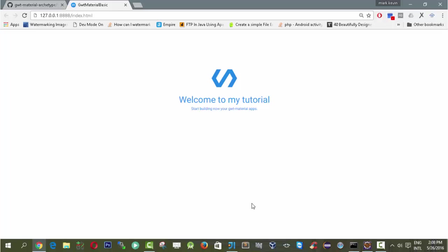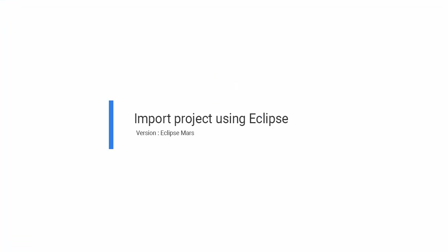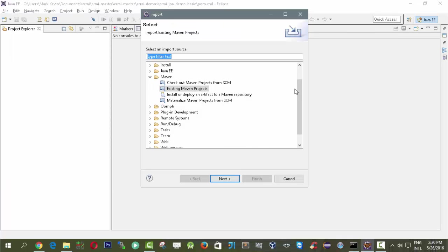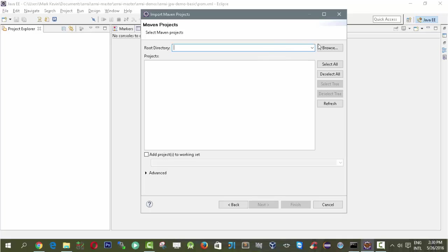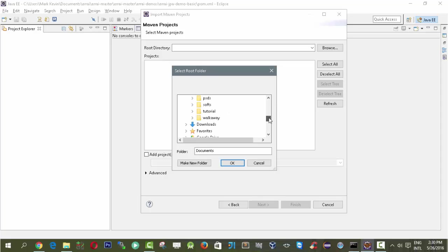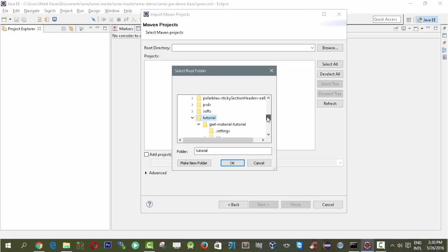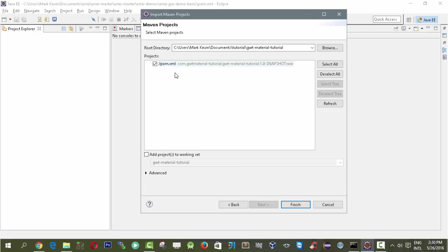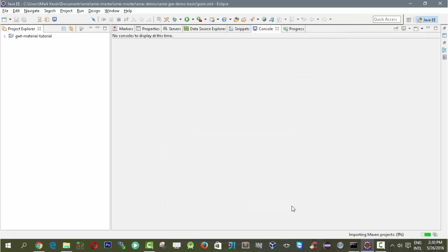For the next lesson we need to import our project into Eclipse. I'm using Java EE Mars edition. What we need to do first is go to File, go to Import, and make sure that you have Maven installed. We need to import it using Existing Maven Project. Then browse the project we've created using Maven Archetype. Go to documents, go to tutorial, then gwtmaterial-tutorial. Click OK, then make sure you have pom.xml inside so it will generate Maven successfully. We just need to wait for Maven to download the GWT Material dependencies.